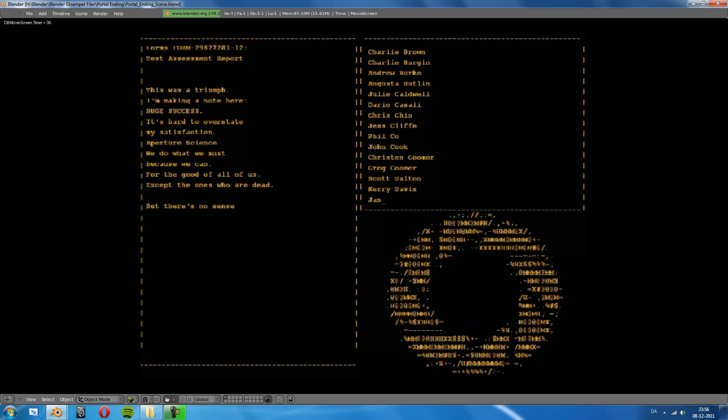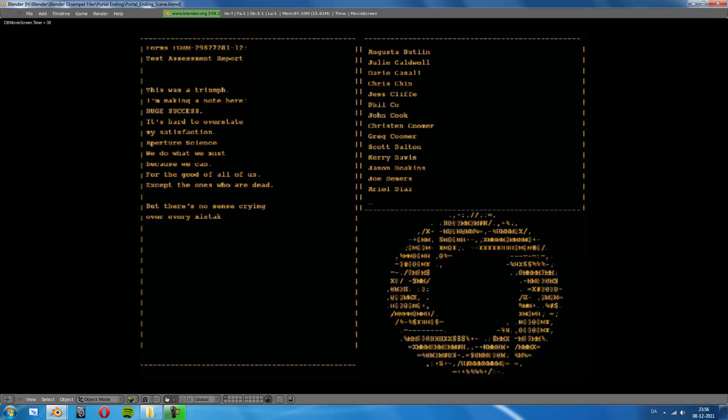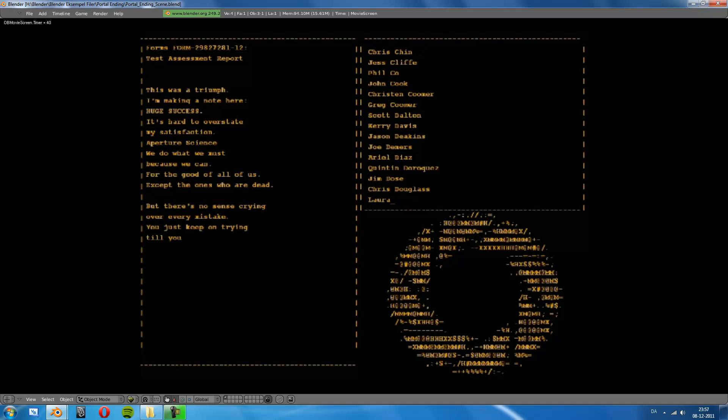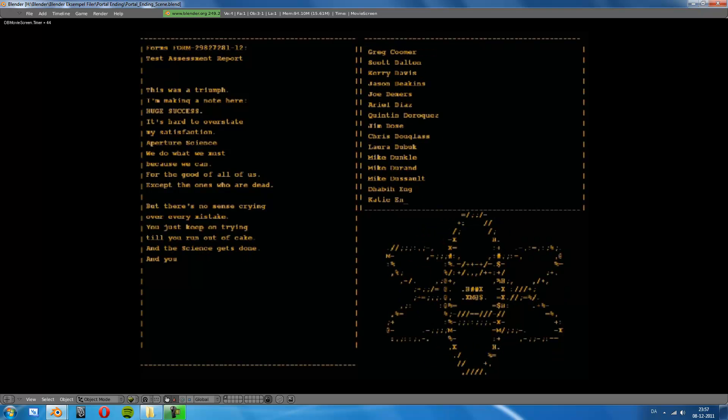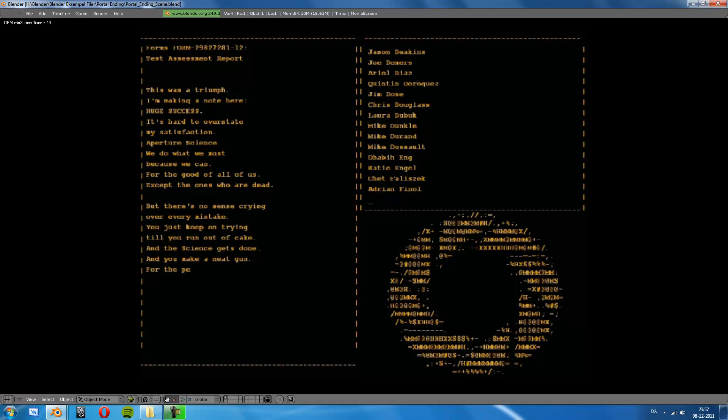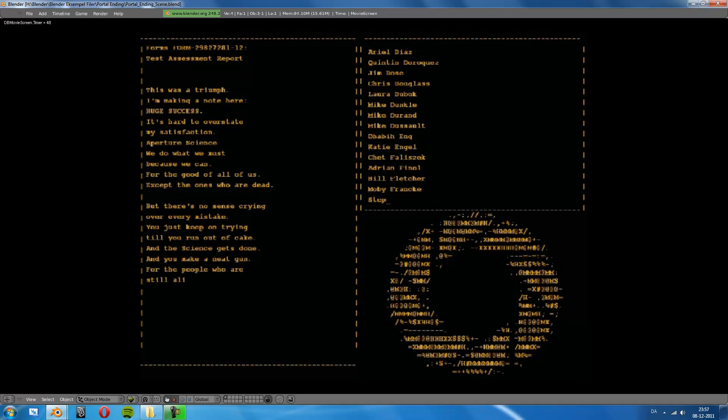But there's no sense crying over every mistake, you just keep on trying till you run out of cake. And the science gets done and you make a neat gun for the people who are still alive.